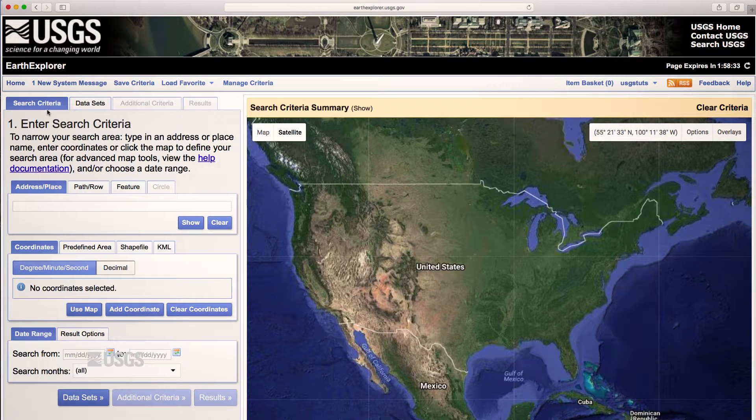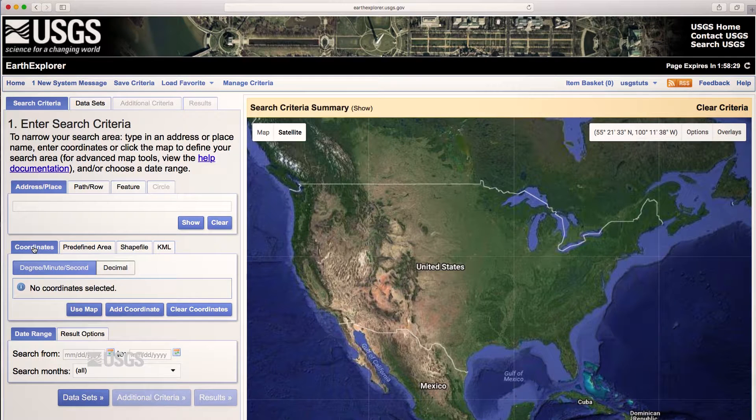To begin a search with the interactive map, make sure you are under the Search Criteria tab on the left, and that the Coordinates tab is selected.